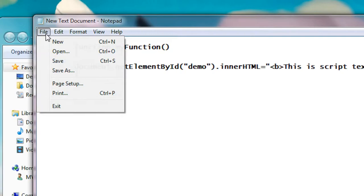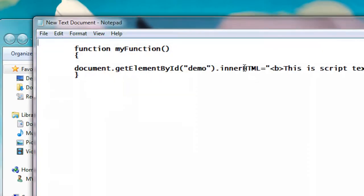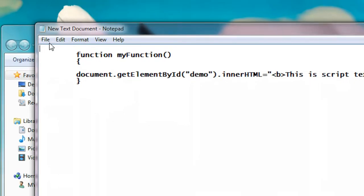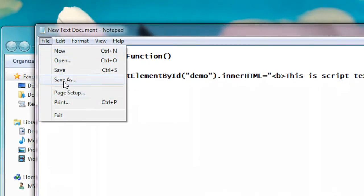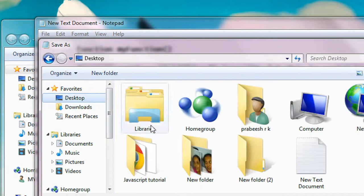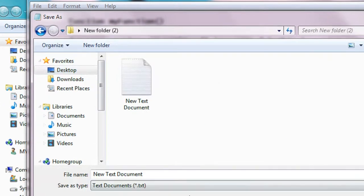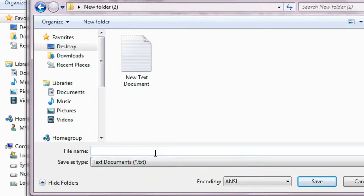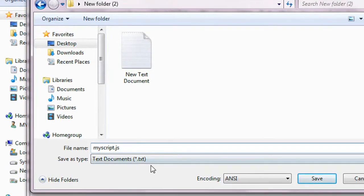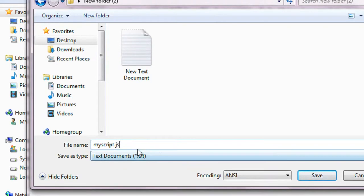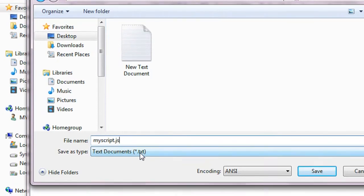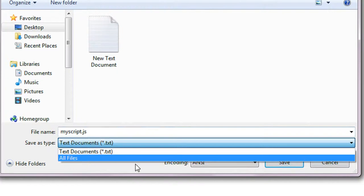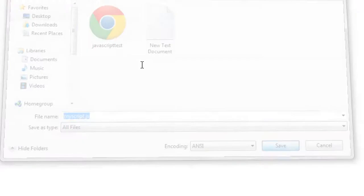And here I'm going to save it. File, I'm going to save it as, save on desktop new folder. I name it as myscript.js. .js means it is with extension .js called JavaScript file. So every JavaScript file must be saved with the file extension .js and save it as all files, save it.